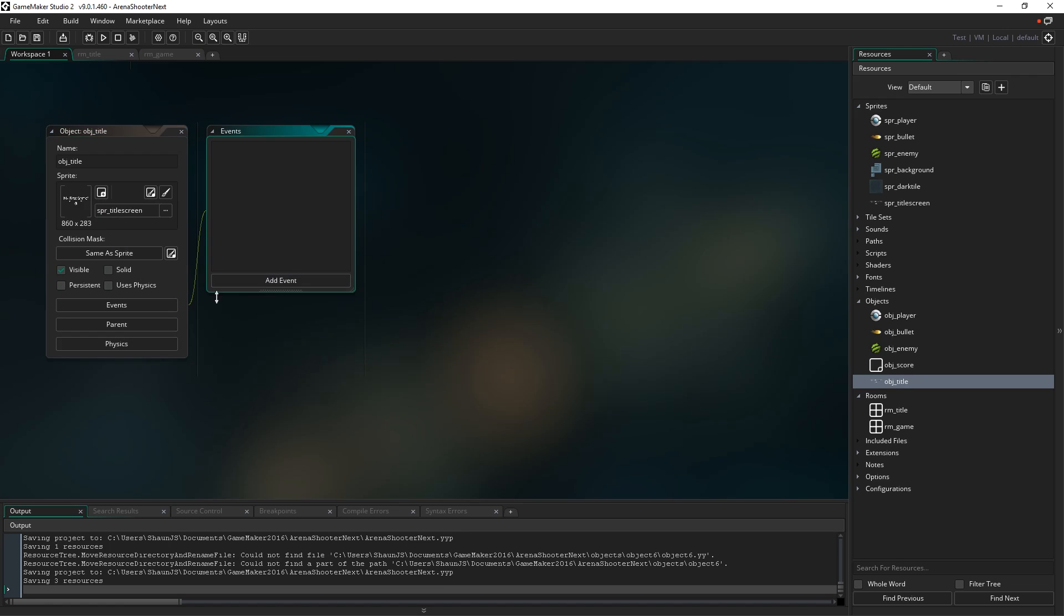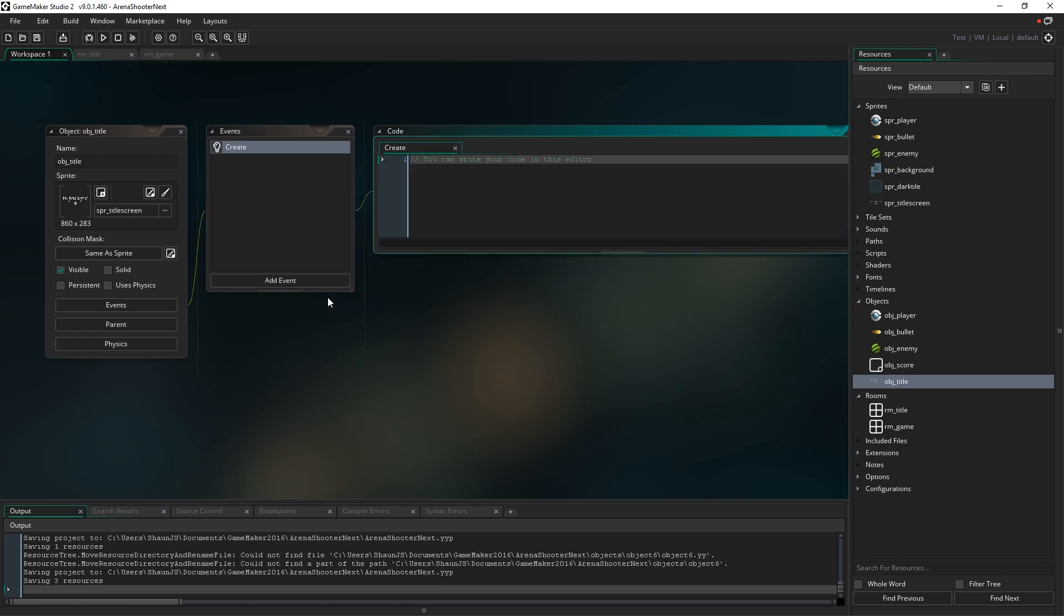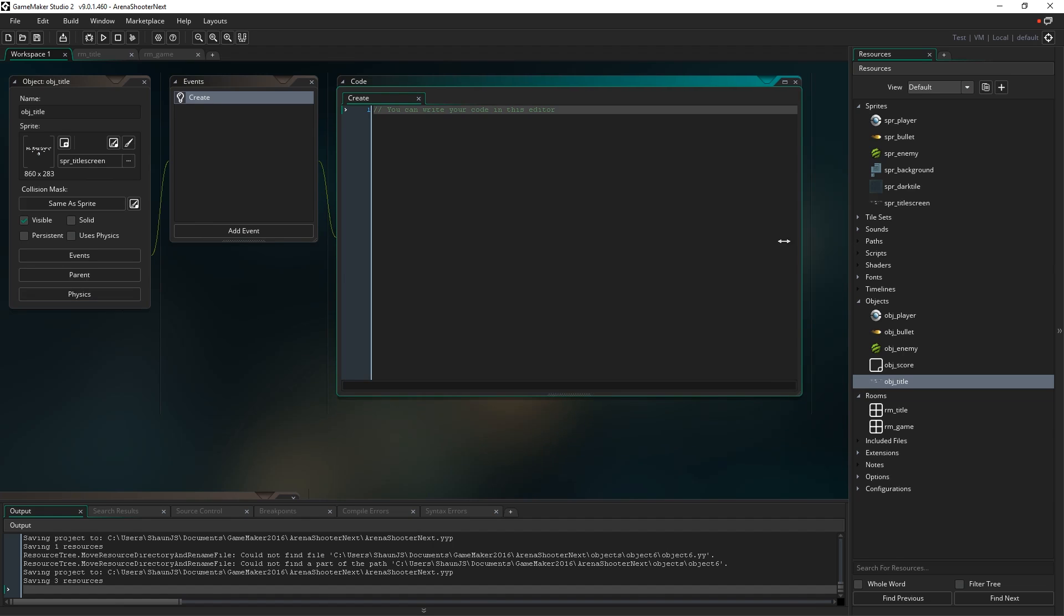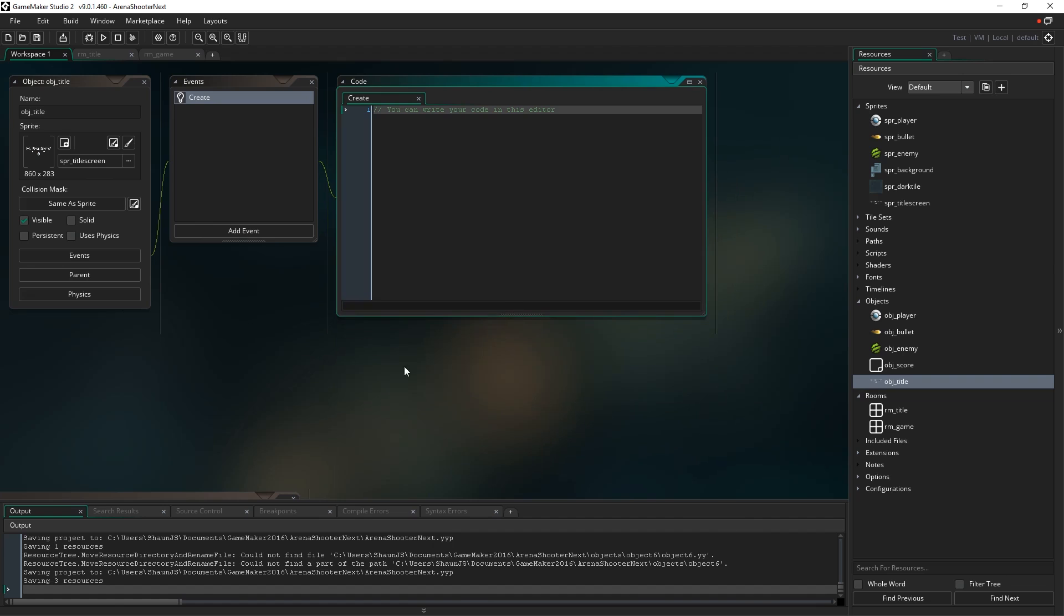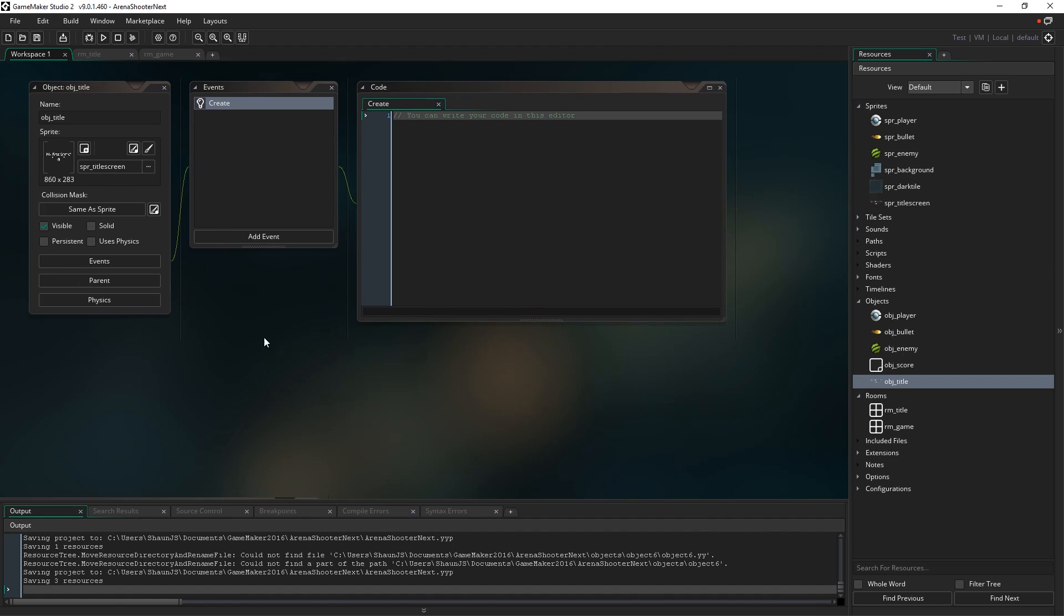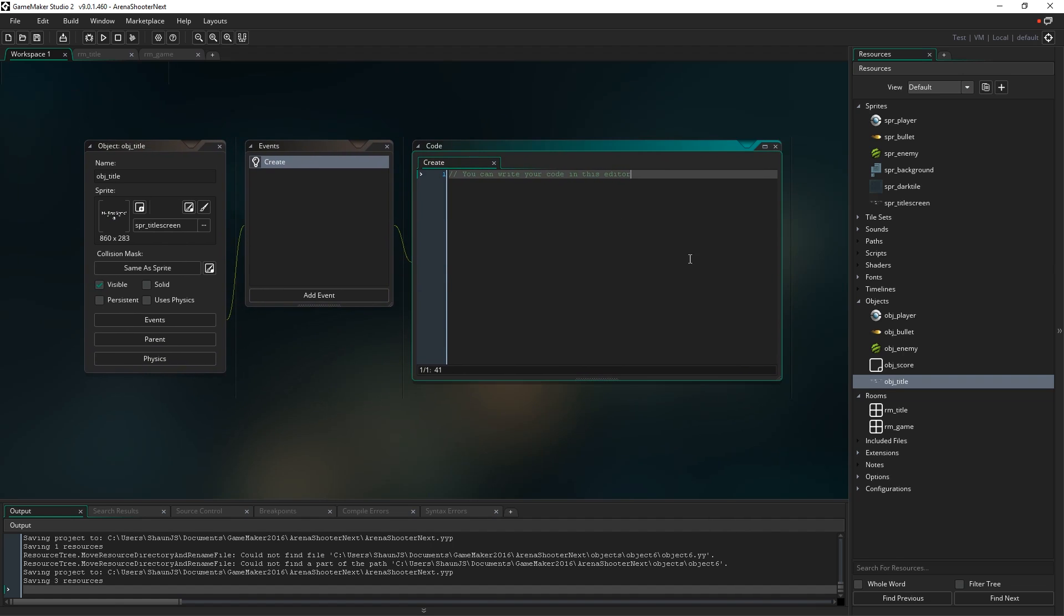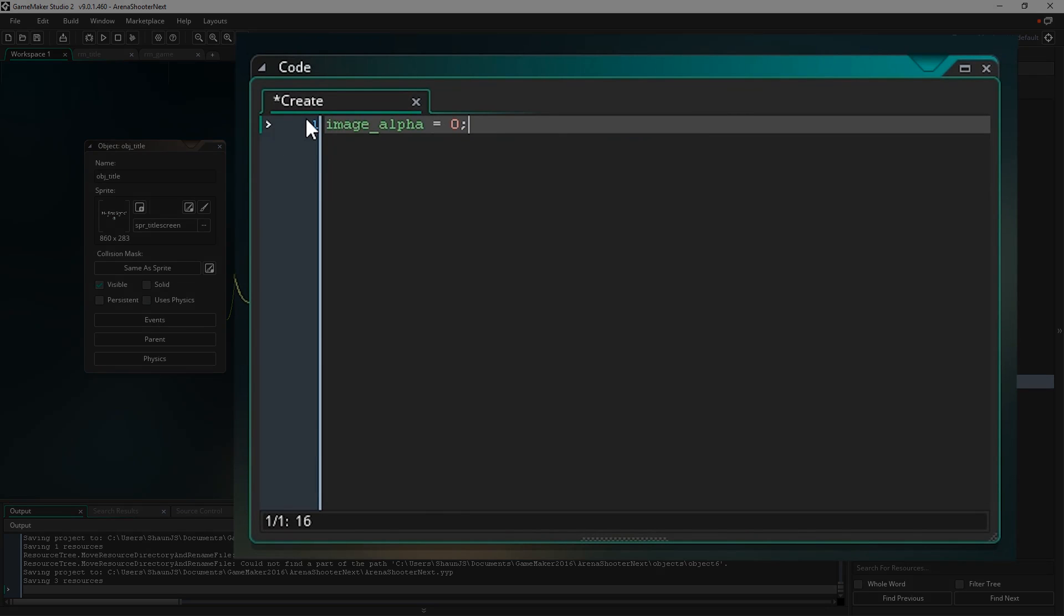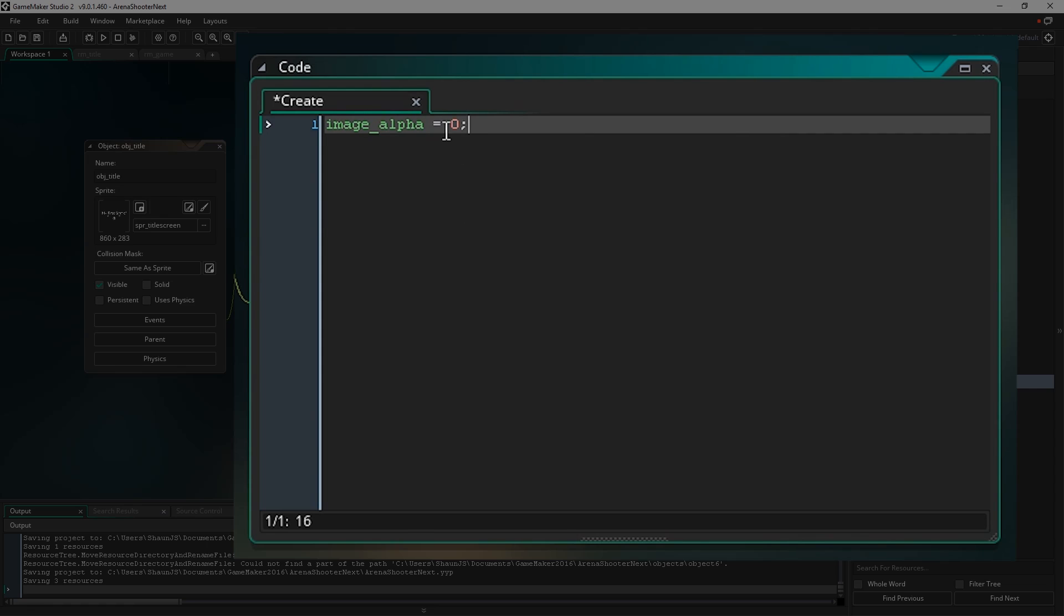The first event I'm going to have in this object is just going to be the create event. Let's just scale this up. We're only going to type like one line of code per event for this object, so we don't need the code window to be that large. I'll get rid of the top line here, and the first thing I'm going to write in is image underscore alpha equals zero. What that does is it sets basically this object to be invisible, more or less. What this does is sets the alpha of our sprite to be zero, which means it's going to draw every single pixel as completely transparent so you're not actually going to see anything.